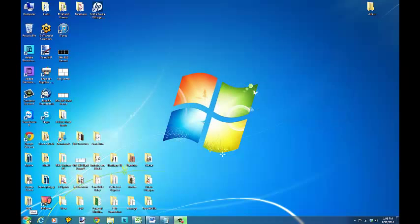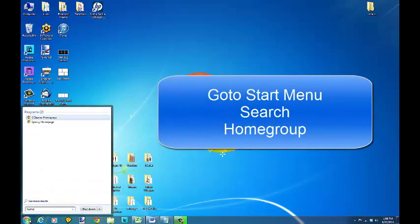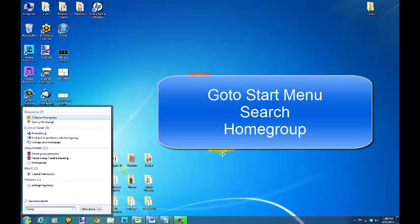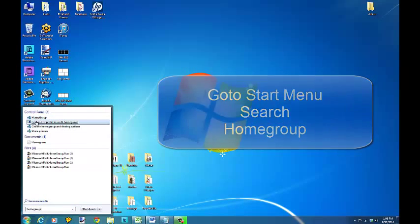So you want to go to the start menu on Windows 7 in the bottom left hand corner and you want to type in the search bar just type in homegroup and it will be the first thing that comes up.